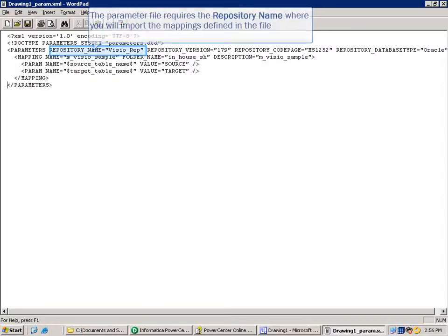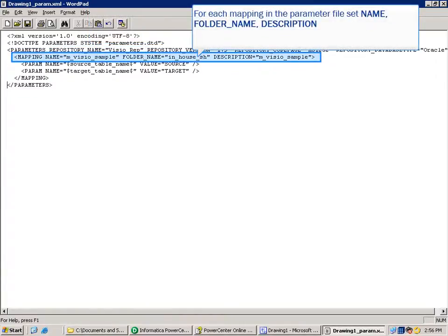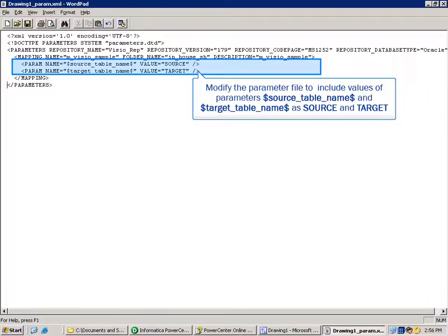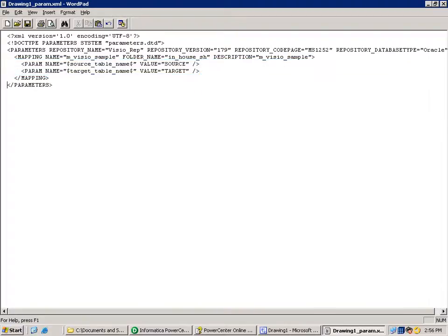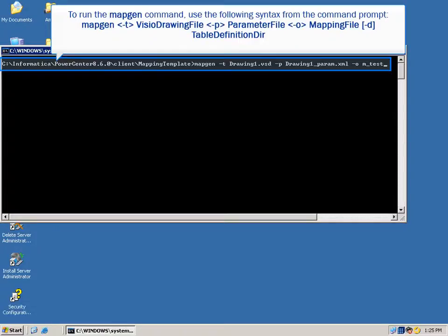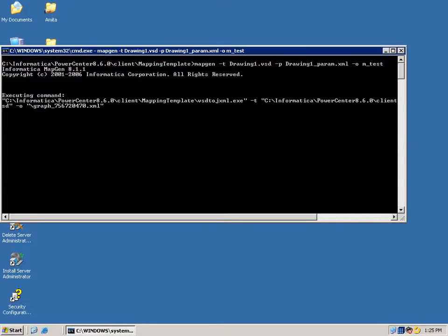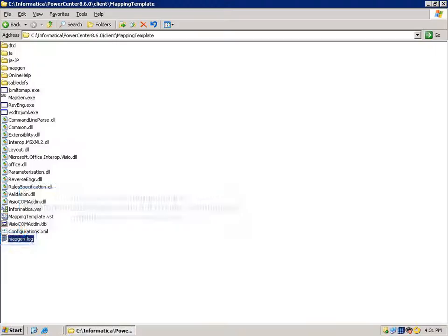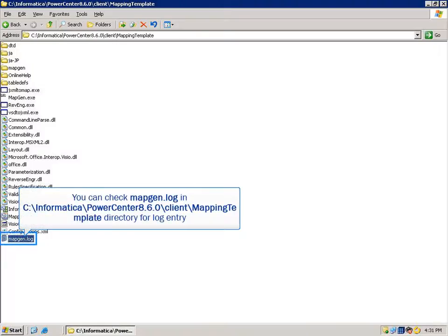Editing a Sample Parameter File: the parameter file requires the repository name where you will import the mappings defined in the file. For each mapping in the parameter file, set the name, folder name, and description. Modify the parameter file to include values of parameters — source table name and target table name — as source and target. You can create multiple mappings by using the highlighted contents and setting the parameters to the values appropriate for each mapping. To run the MapGen command, use the following syntax from the command prompt. The mapping is created successfully with MapGen, creating the mapping file named m-test.xml. You can use this file to import the new mappings into the repository. You can check mapgen.log in C:\Informatica\PowerCenter 8.6.0\client\mapping template directory for log entries.